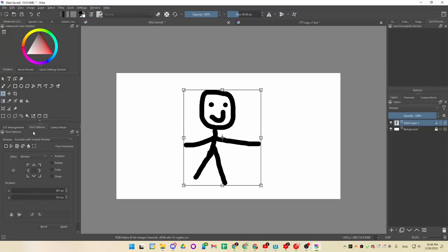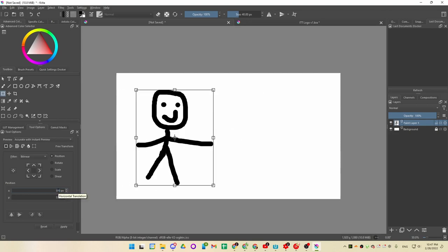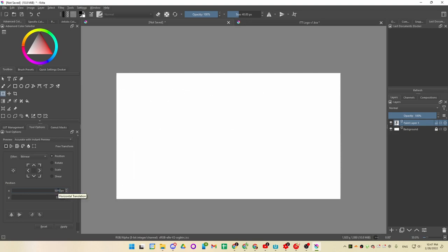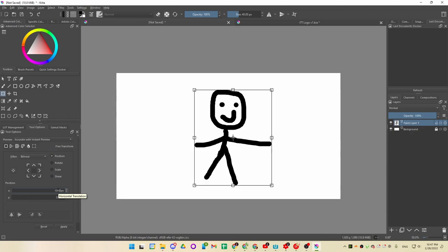Whenever you have number fields in your drawing program or whatever art program you have, you can input a number. So I can put 500 and the drawing moves. I can put like 1000 and the drawing is in another place.